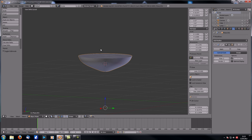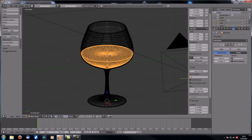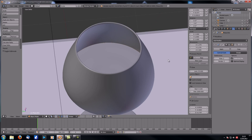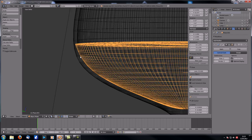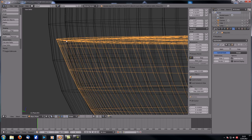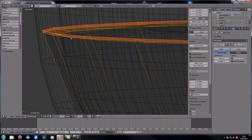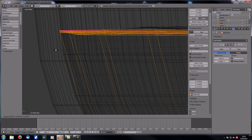Press the slash key again to unhide everything. With Z we can toggle wireframe mode. The wine mesh doesn't quite fit, so go into Edit Mode, select the outer vertices and scale them in to approximately the right position inside the glass.